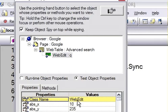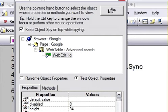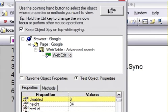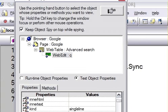For this web edit, as you can see, the class name is WebEdit, then its absolute X value, absolute Y value, then the class is LSTEAM, default value is blank, disabled is 0 which means this edit box is not disabled. Height of this edit box is 34, HTML ID is blank, HTML tag is input, inner HTML is blank, kind is single line, max length is 2048.